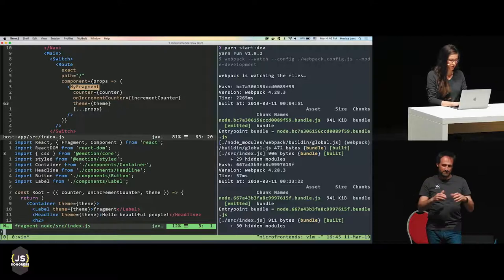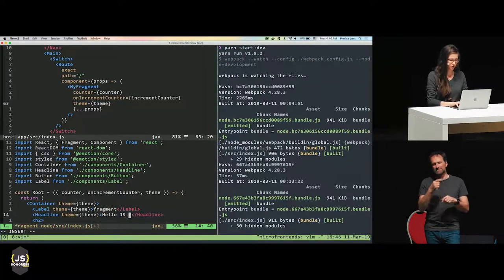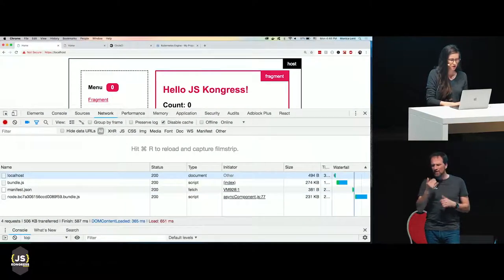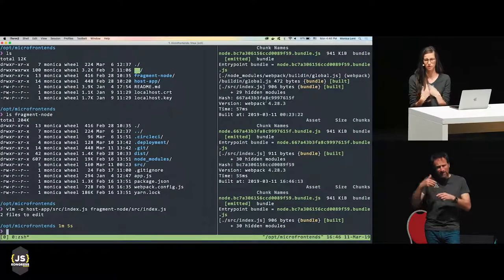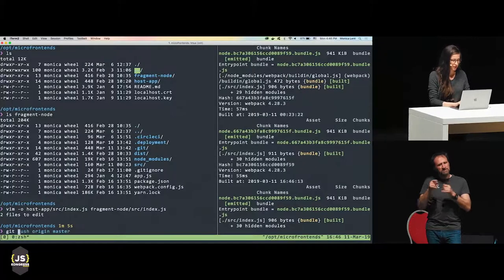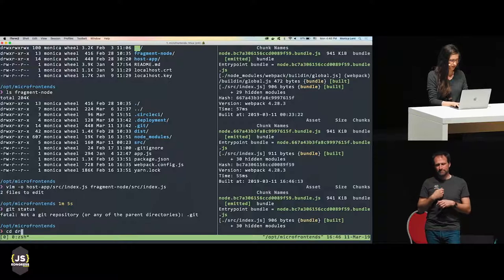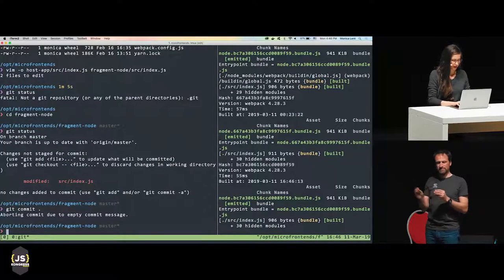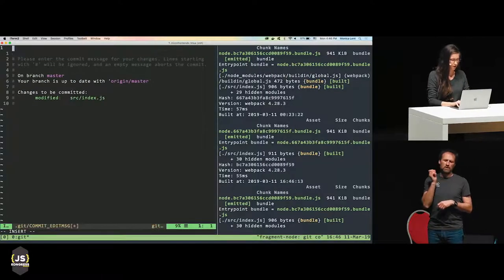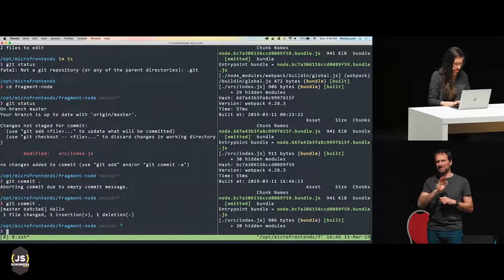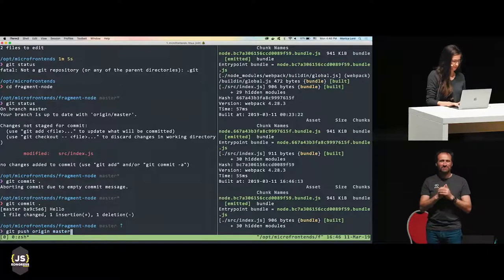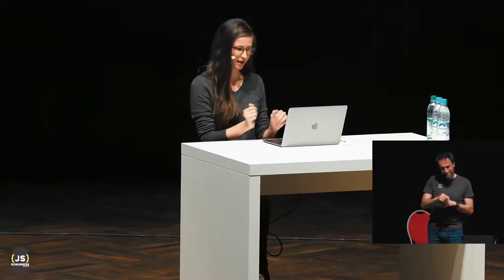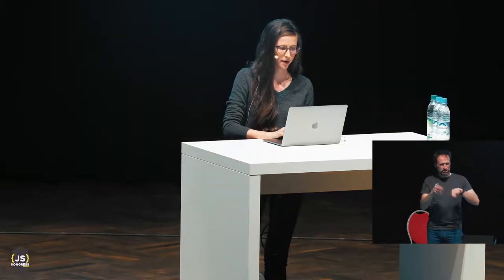So what happens when I want to make a change? I want to change this message from 'hello beautiful people' to 'hello JS Congress'. I make the edit and you can see the update is instant — even though I'm running inside Docker, it's exactly the same as you'd expect. Now let's actually push this and deploy it. I'll commit with a message — promoting good practices in public, as is my sacred duty. We're going to push this and come back to it in about two minutes once the deployment has happened.